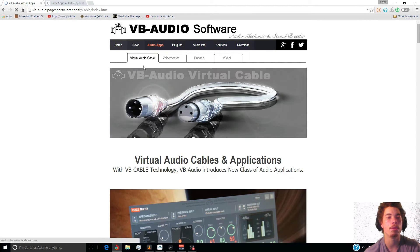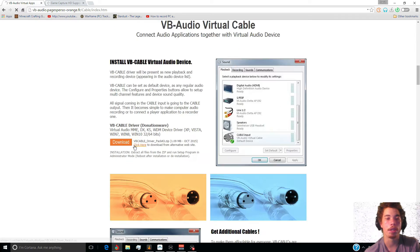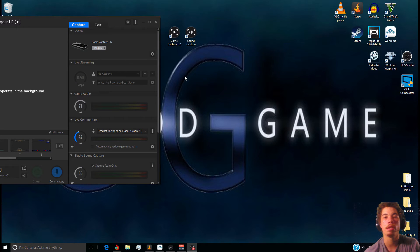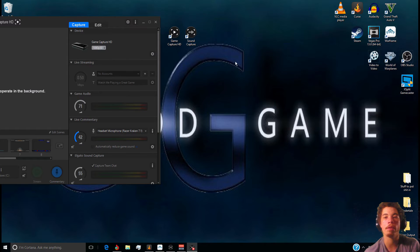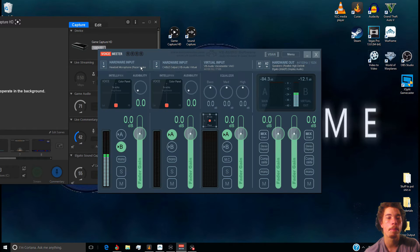After you install VoiceMeeter, go back up to the Virtual Audio Cable tab at the top of the page, scroll down, and click Download. Install that software as well. When you do this you're going to have to restart your computer, but don't do that yet because you're going to want to set up the settings for the virtual VoiceMeeter first.